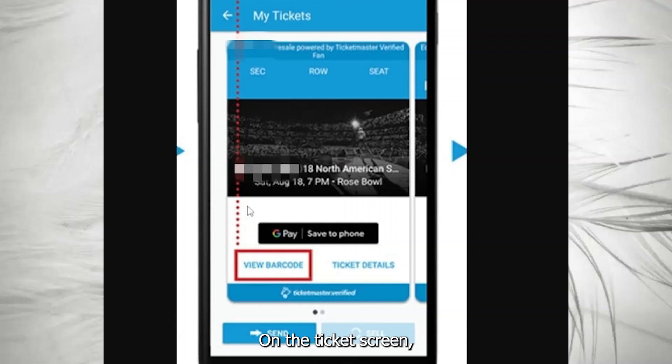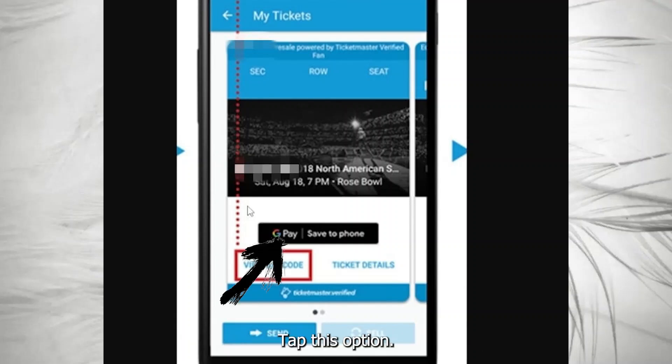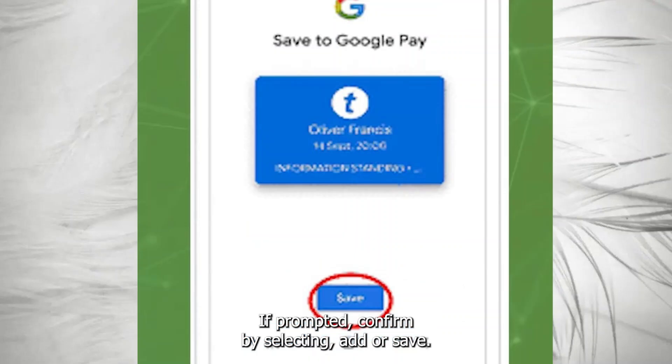On the Ticket screen, look for the Add to Google Wallet button and tap this option. If prompted, confirm by selecting Add or Save.